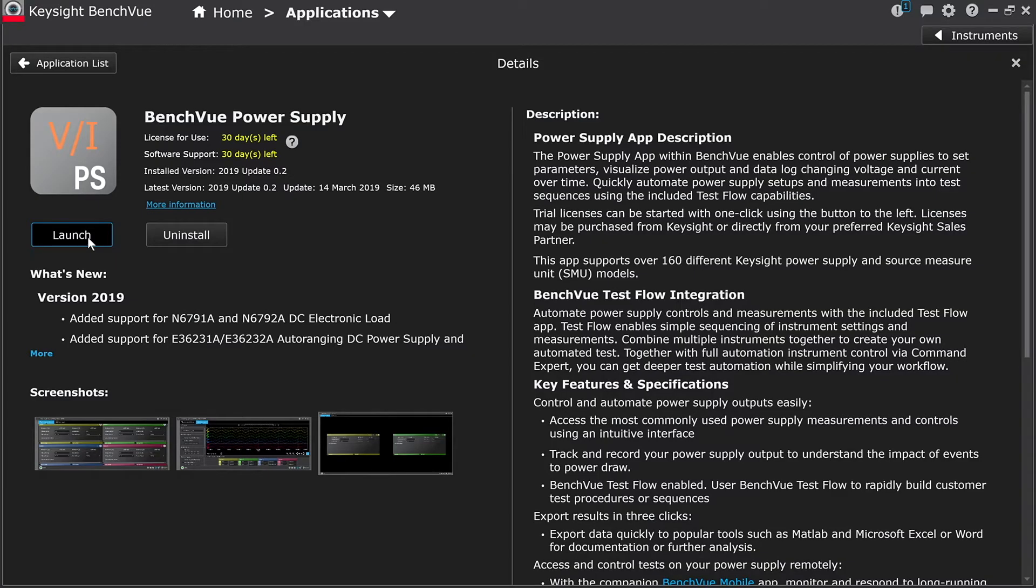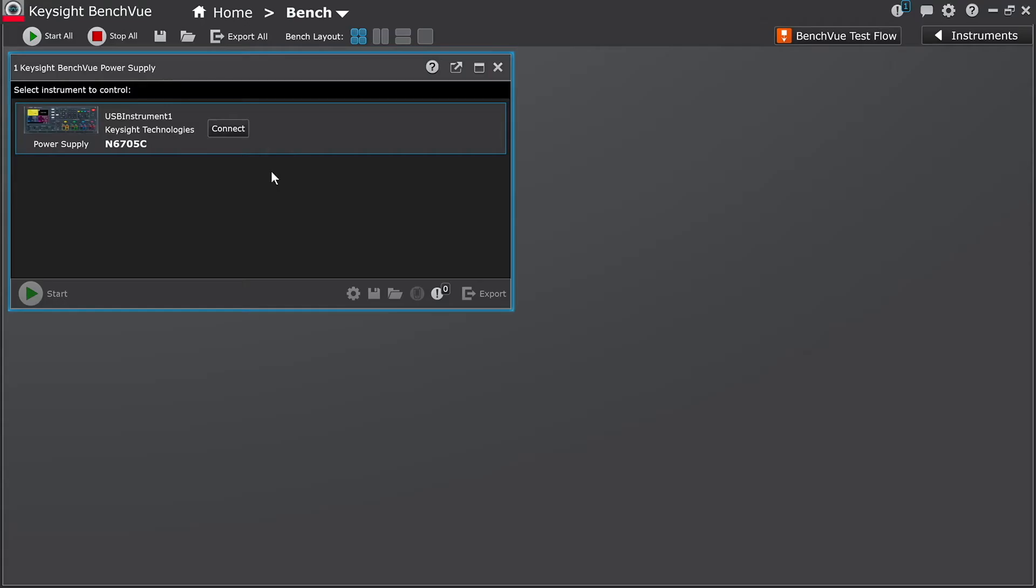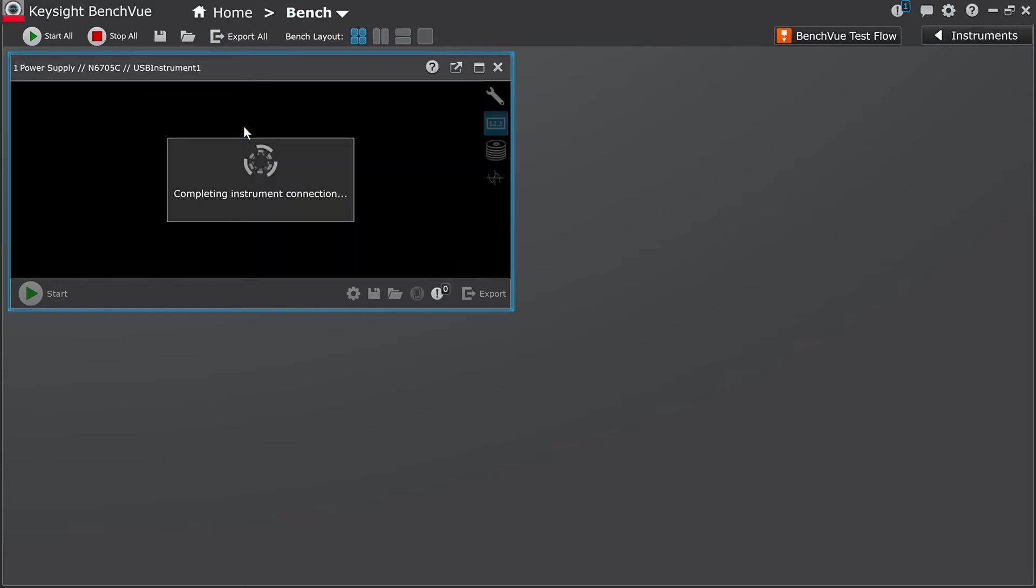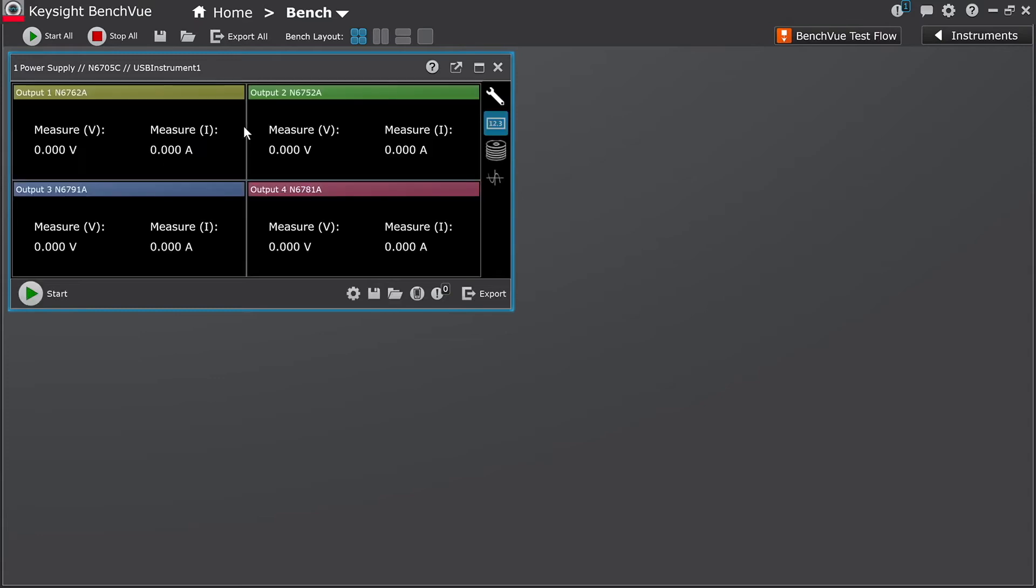I will now launch the power supply app within BenchView. Next, I'm going to connect to the N6705C DC Power Analyzer, which I have connected to my PC. Now you can see the four DC outputs, enabling you to track voltage and current levels remotely.